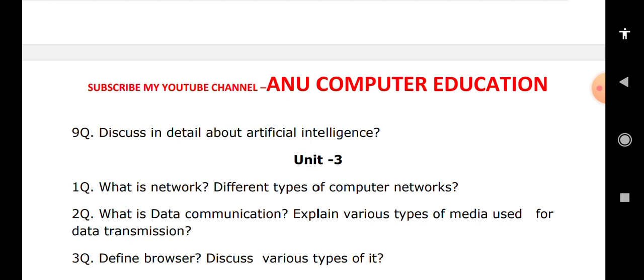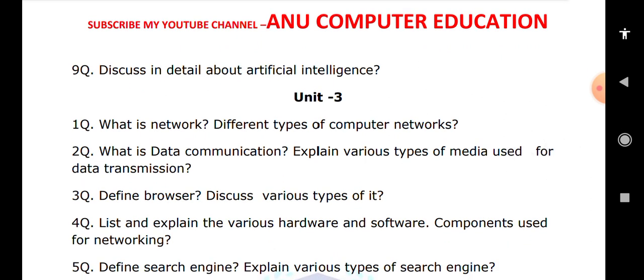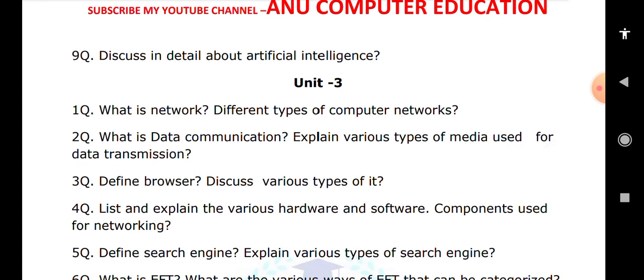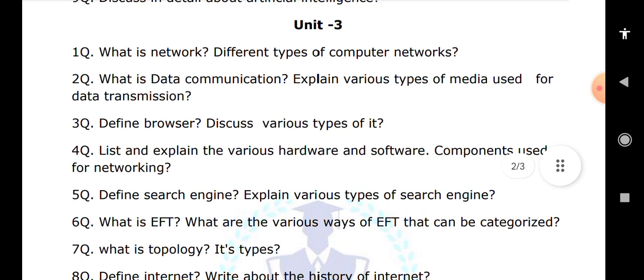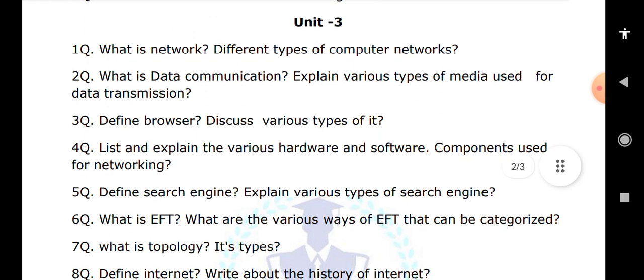Define browser and explain various types of browsers such as Mozilla Firefox, Google Chrome, and Internet Explorer. List and explain the various hardware and software components used for networking, including the different networking devices. Also explain different search engines and their types. What is EFT — Electronic Fund Transfer — and what are the various categories such as debit card, credit card, and RTGS? Define topology and its types: bus topology, ring topology, mesh topology, and all others, with their advantages and disadvantages.